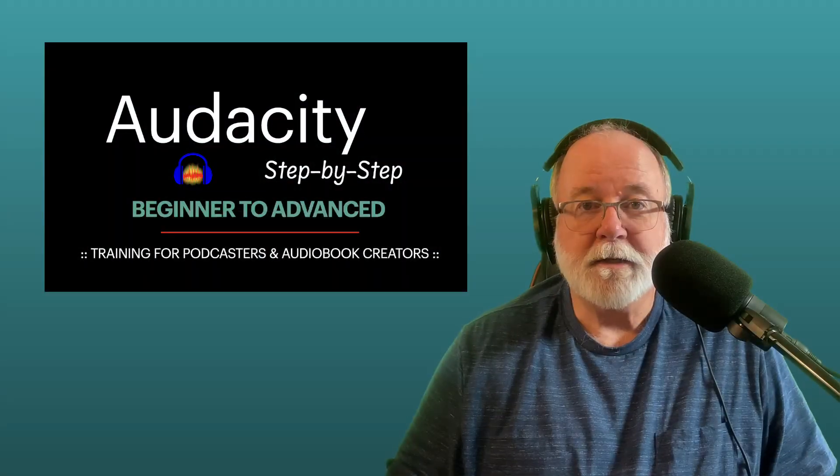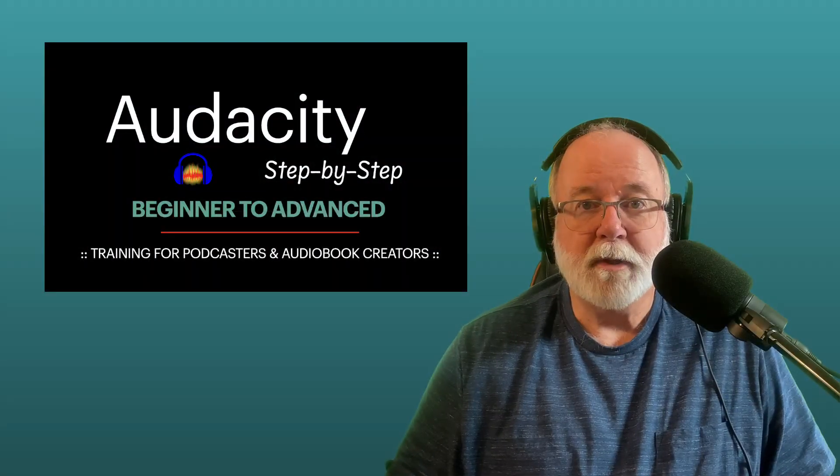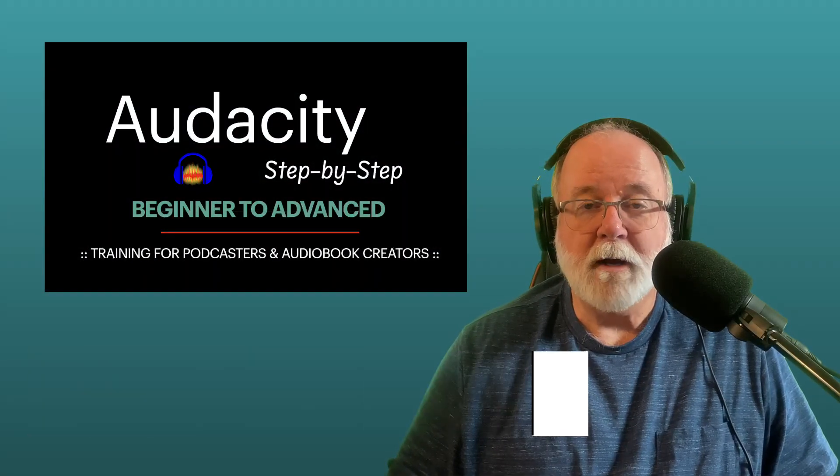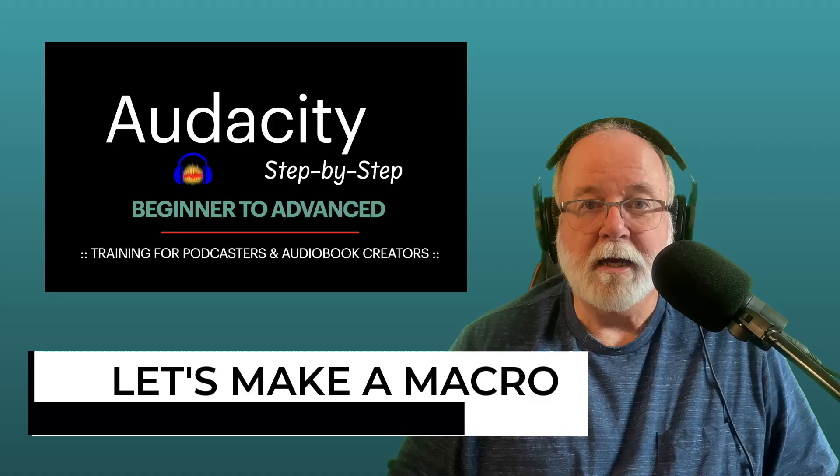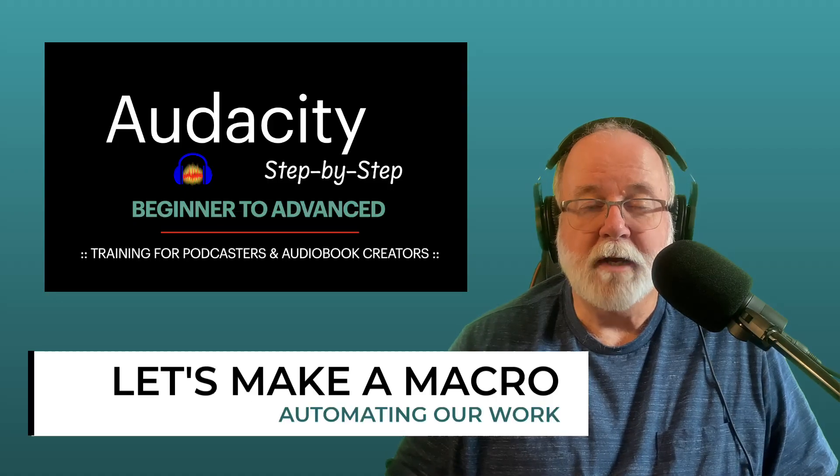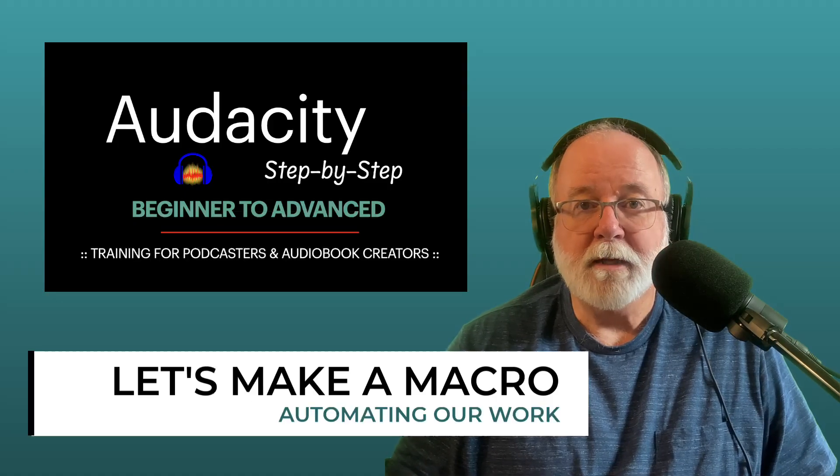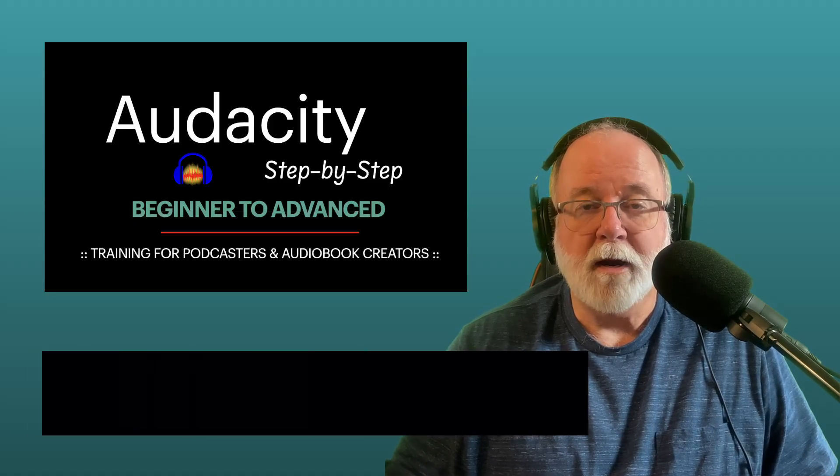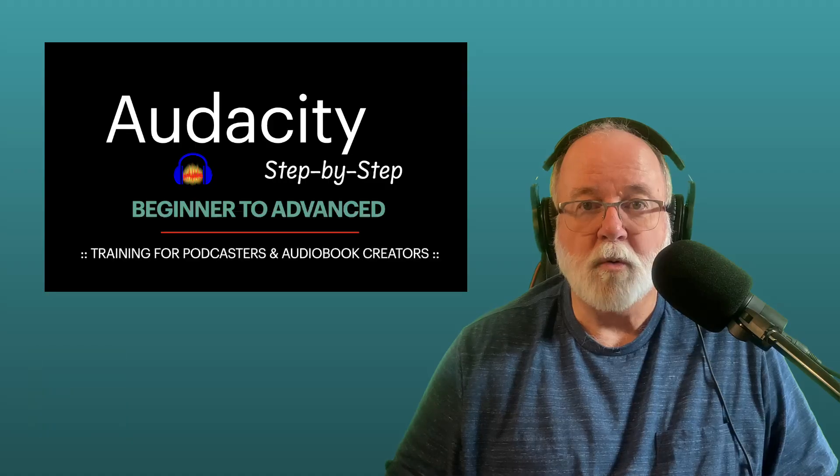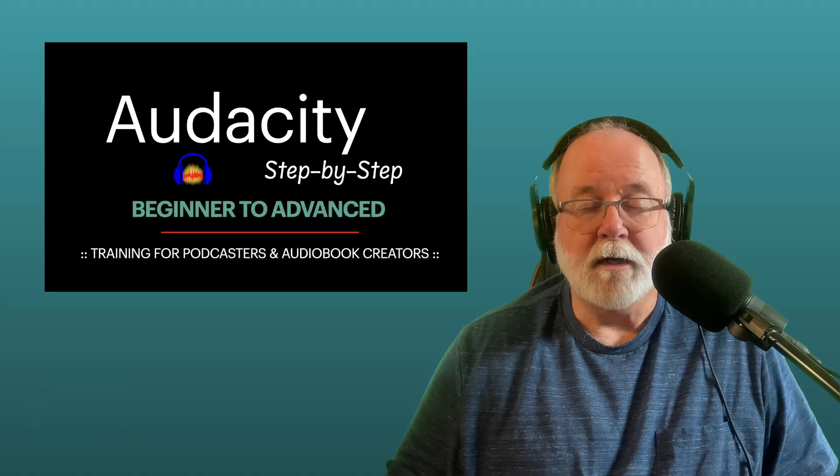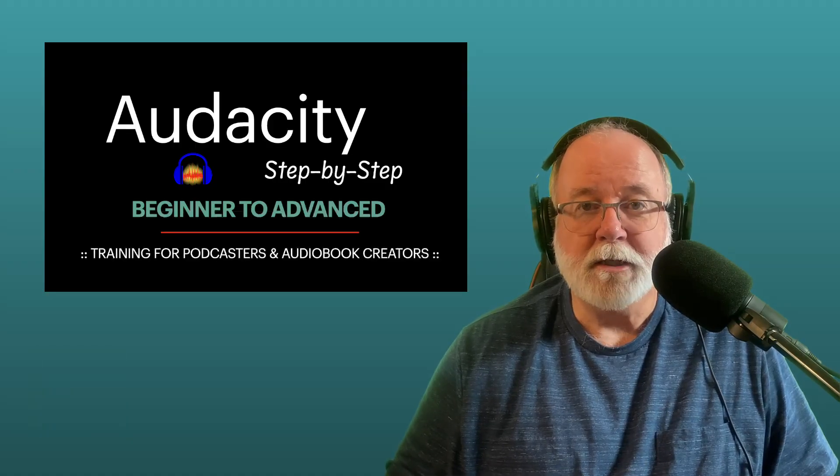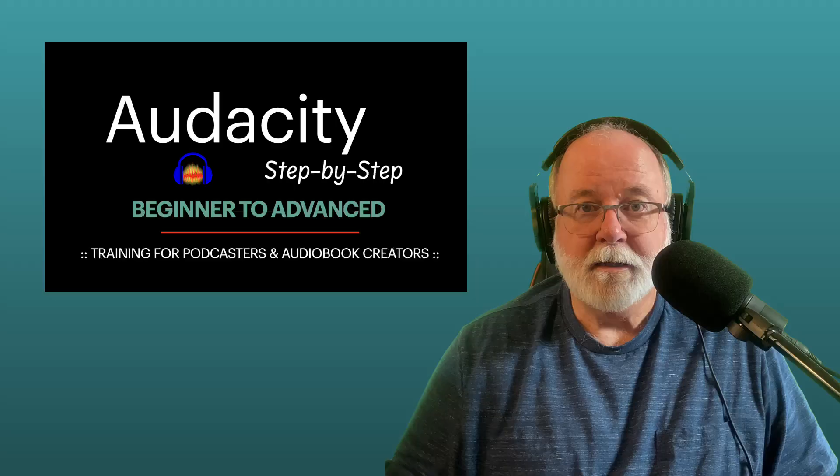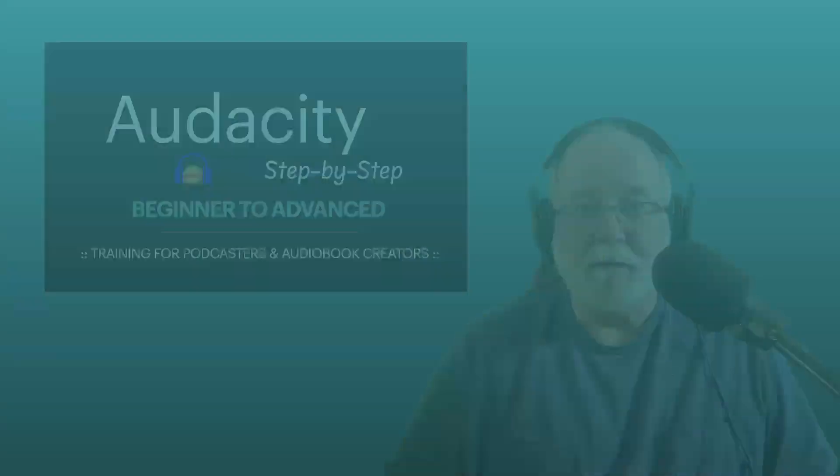Well, as promised, in this lesson I'm going to show you how to build a macro. We're going to take the processes that we've done, the order of steps that we've done, and we're going to put them in a macro in that same order. It's going to be a lot quicker, more efficient, and automated. So let's get started.